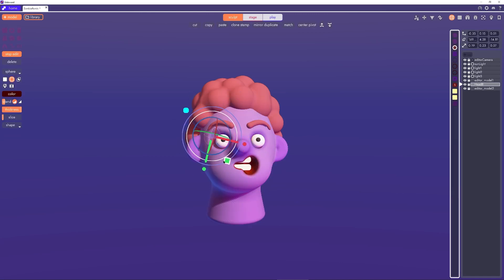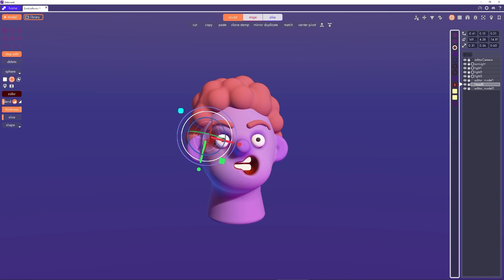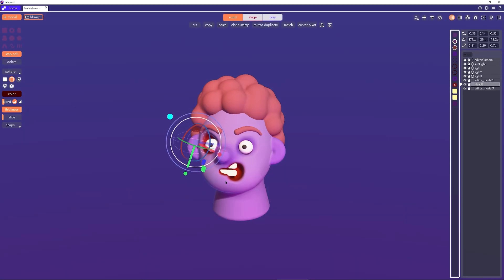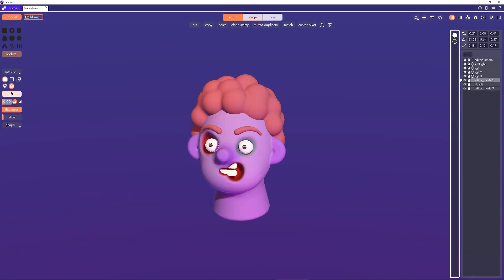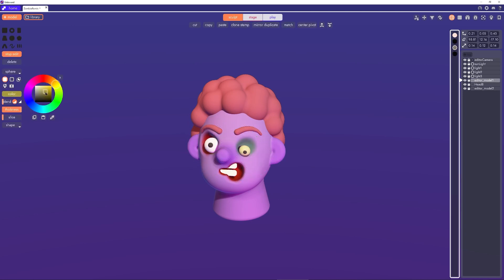Let's also turn symmetry off on the eyes and get a nice discolored droopy zombie eye on one side. I'll make that socket darker and greener too.